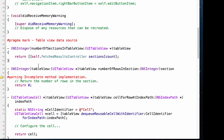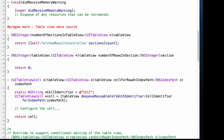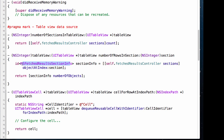On to tableView numberOfRowsInSection. We ask the sections parameter of our fetchResultsController for the section at a particular index — we get that index from the section parameter passed to our method — and assign that integer to sectionInfo, which must comply with the NSFetchedResultsSectionInfo protocol. Then we return sectionInfo.numberOfObjects. This is something that should definitely go into your code snippets as it's always going to be the same.